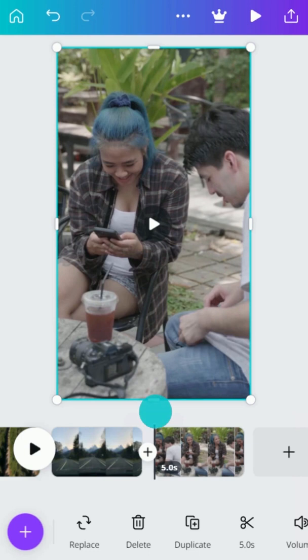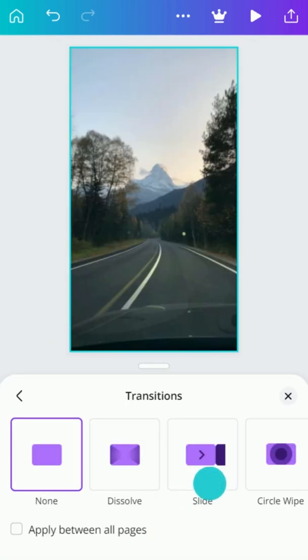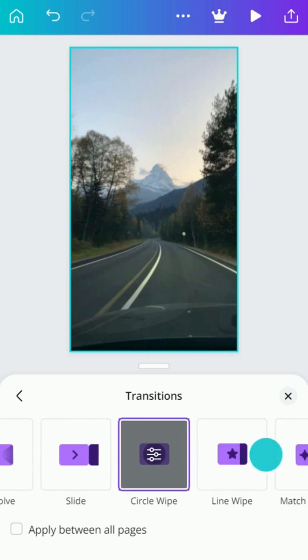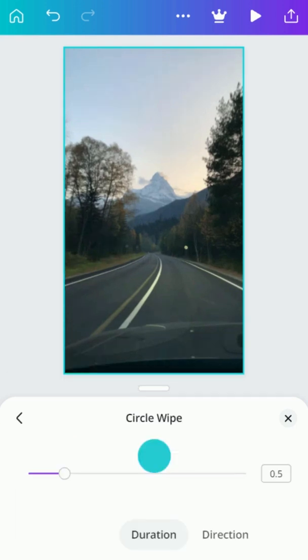Try a transition between clips. Tap the Add button and select the type of transition. Then, customize the settings.